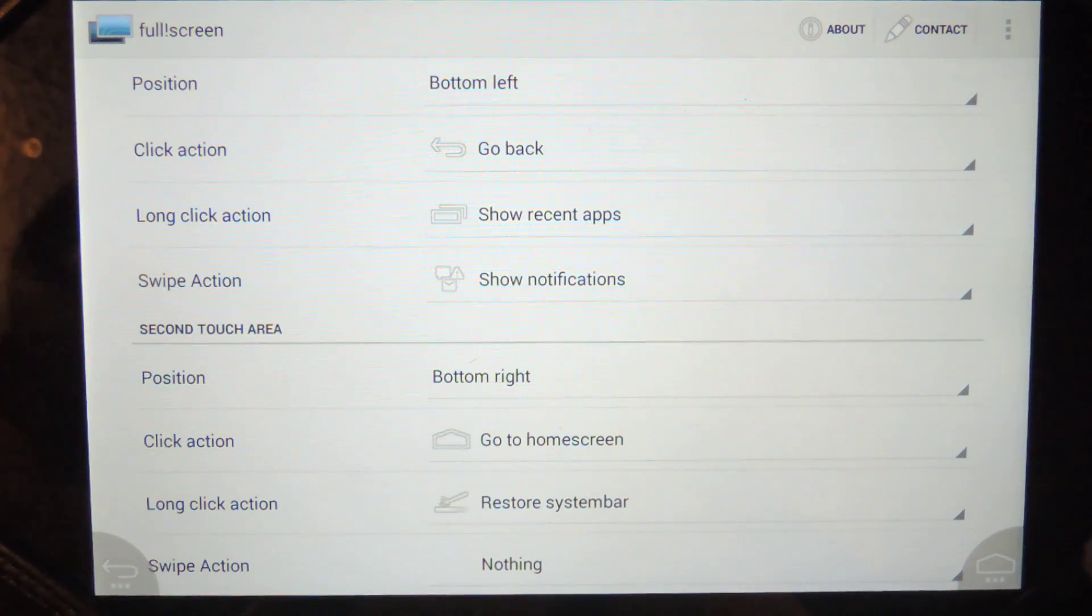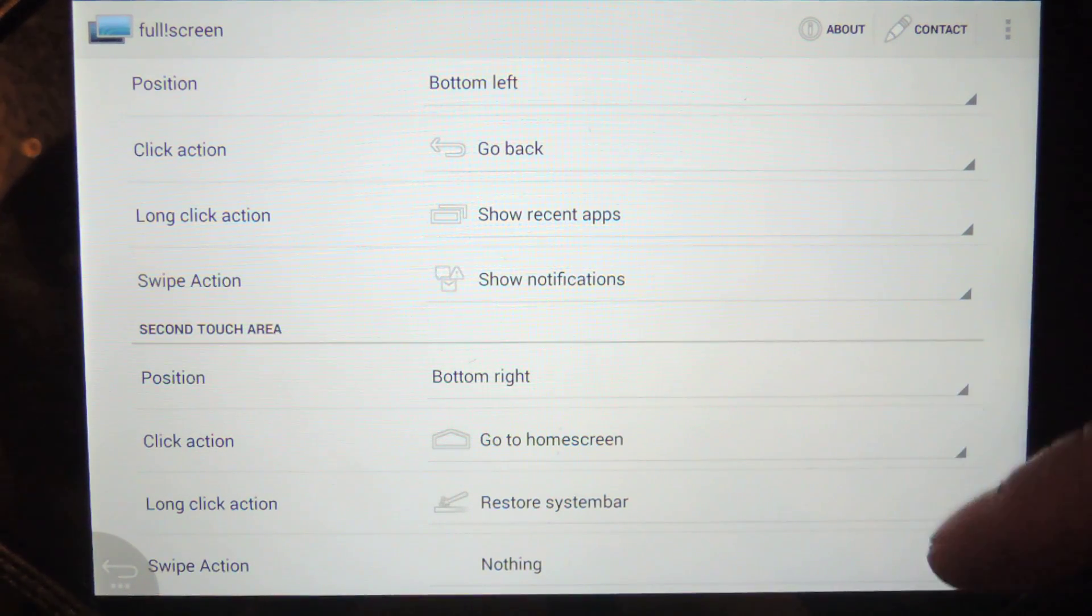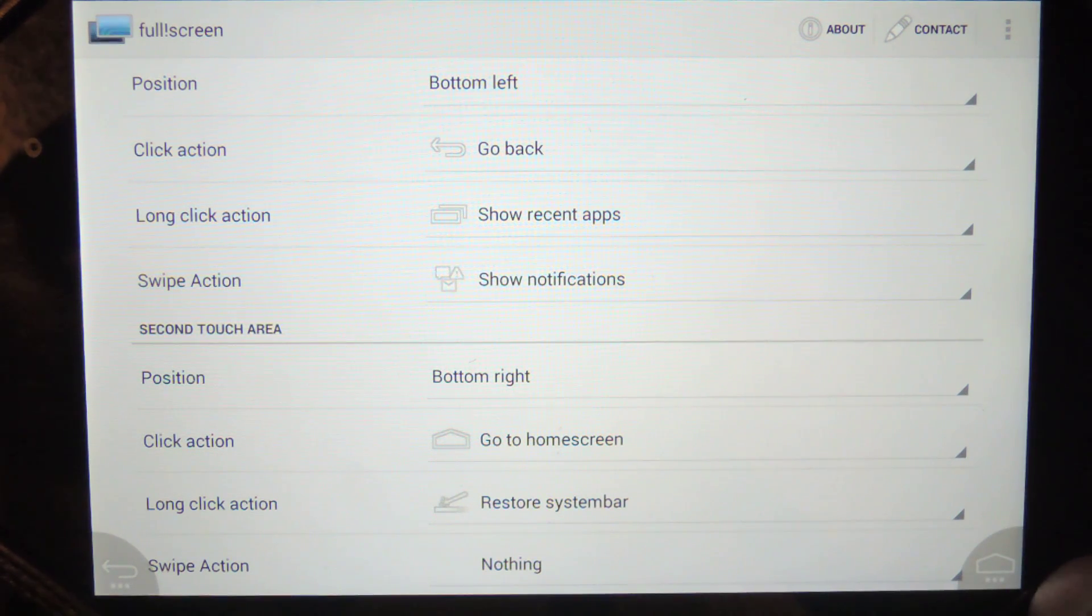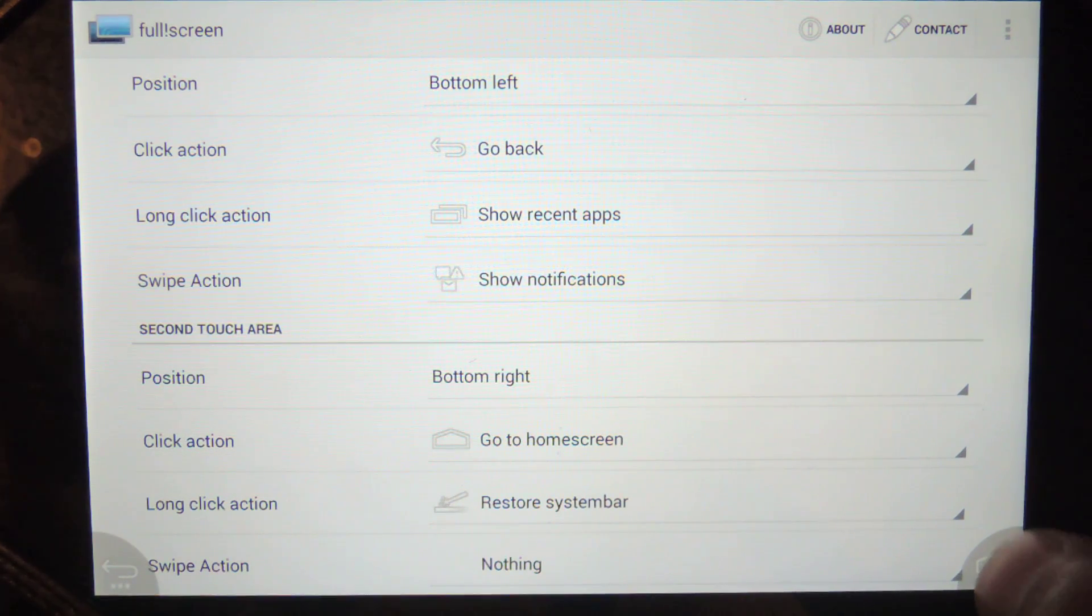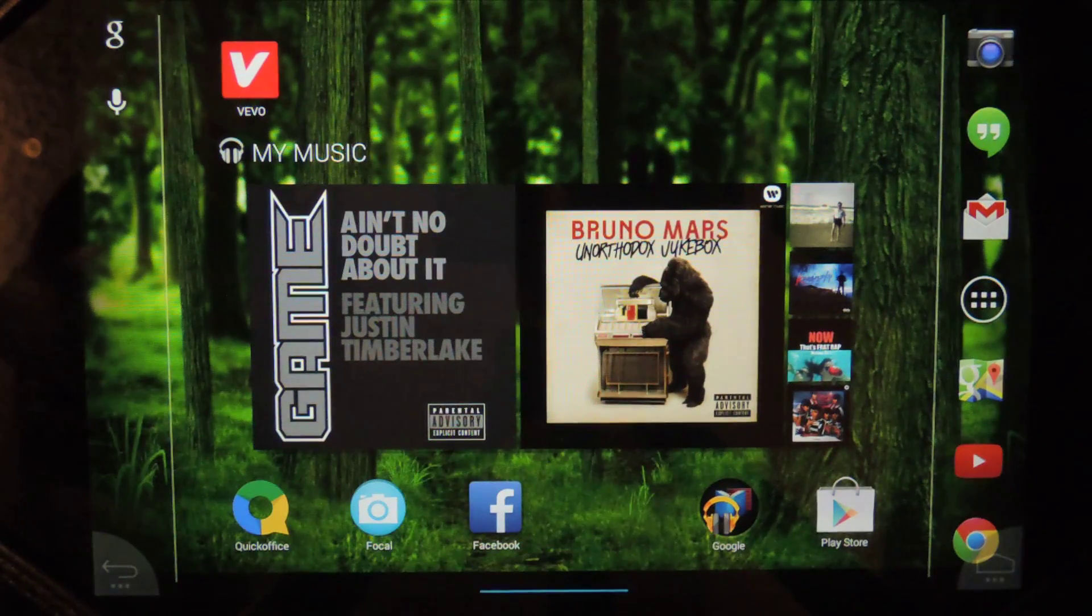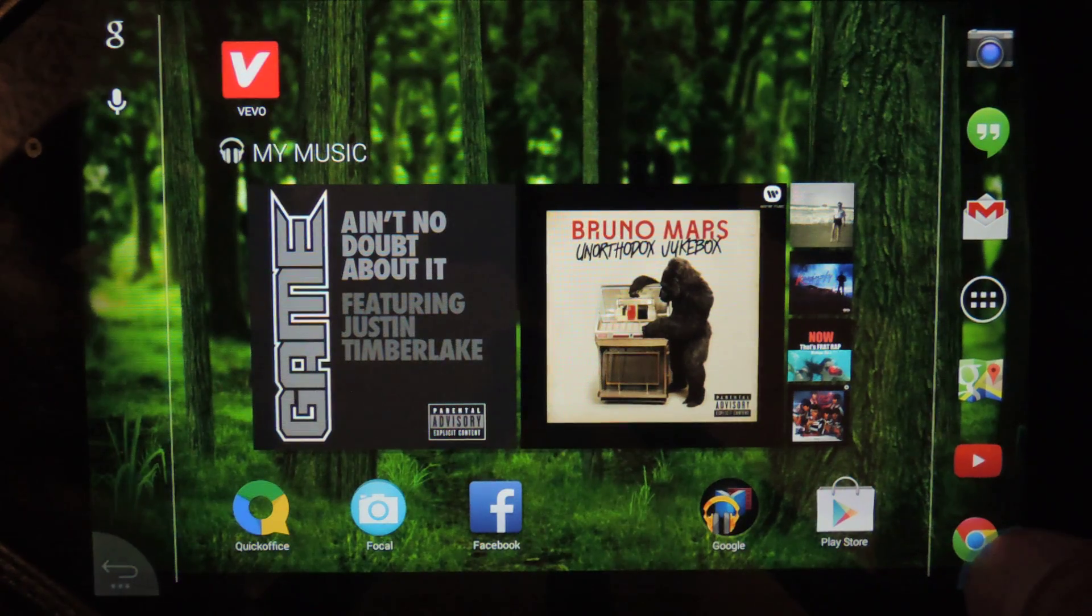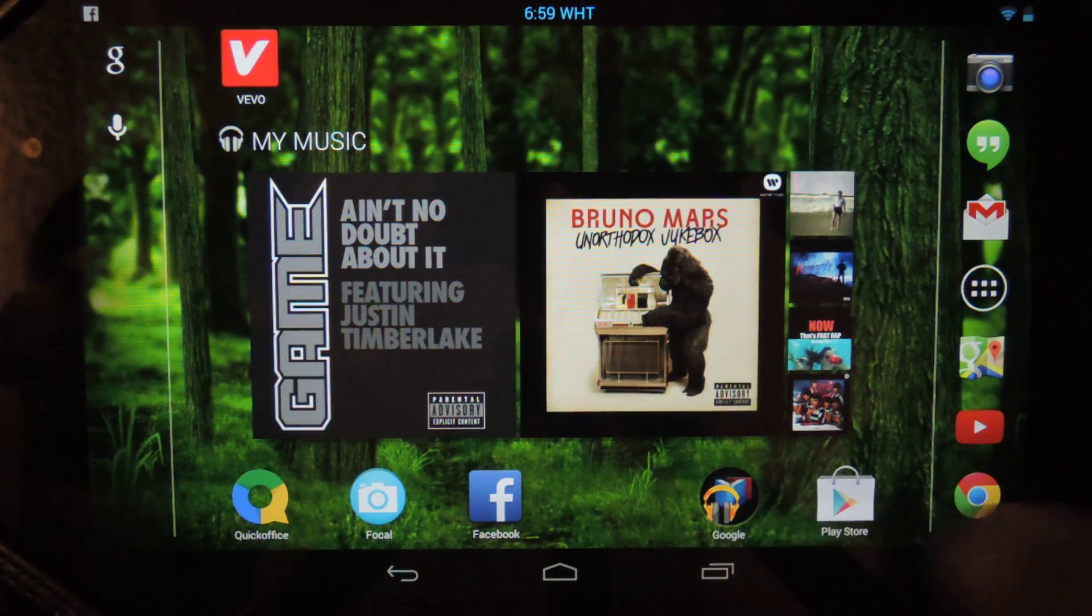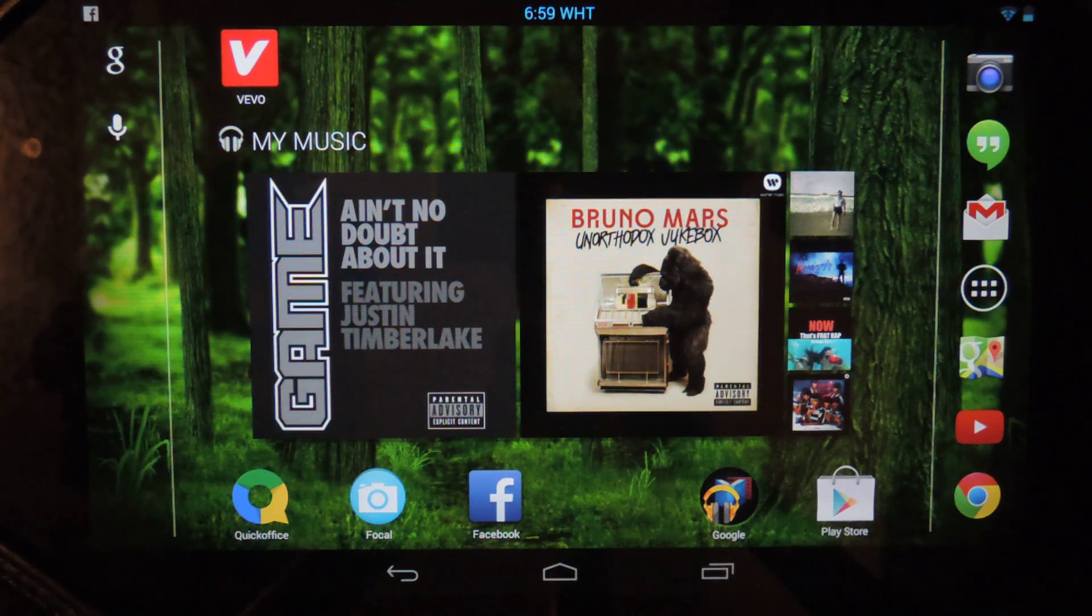And again, there's another button on the other side. You can do the same sort of actions. Right now, the way I have it set up is if I long press the home button, if you press it one time, it'll take you home. If you long press it, it'll actually just restore the nav bar. So now you have your nav bar back.